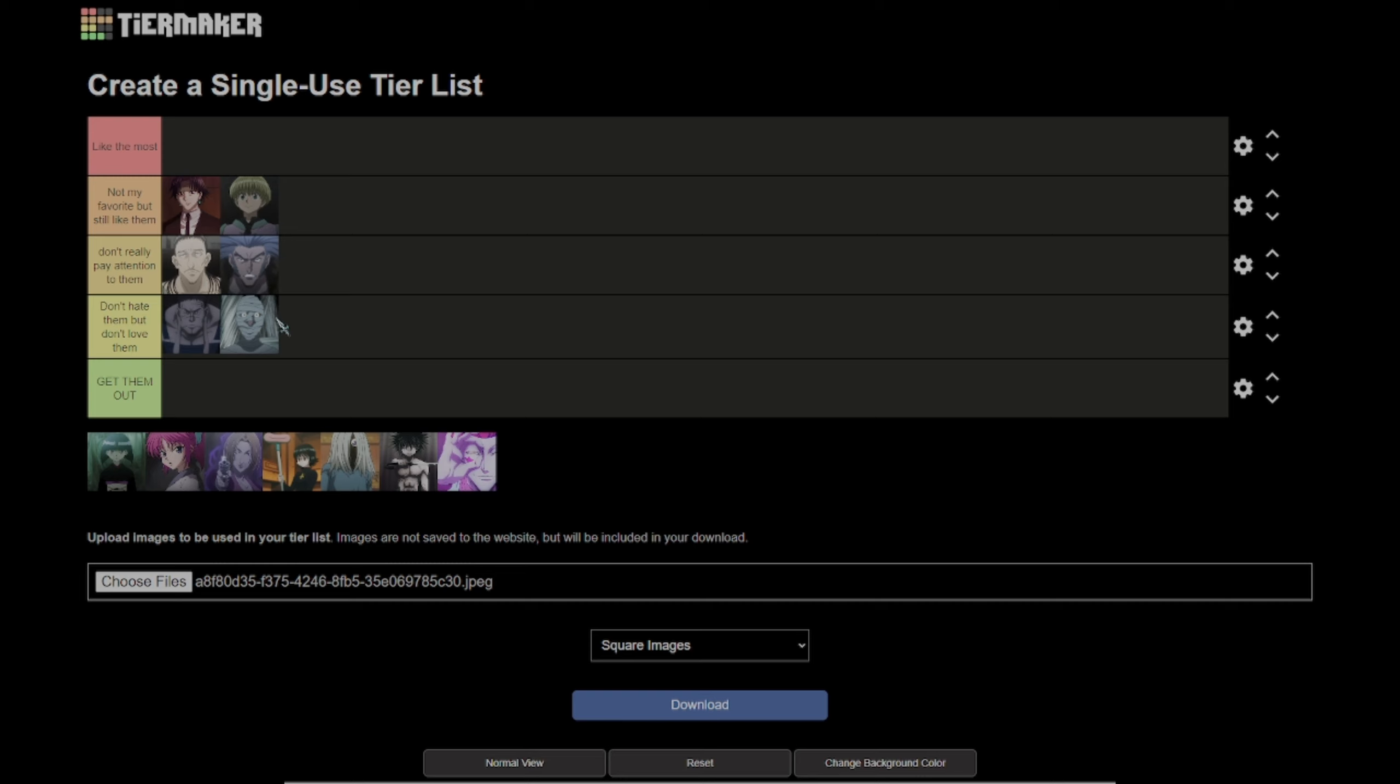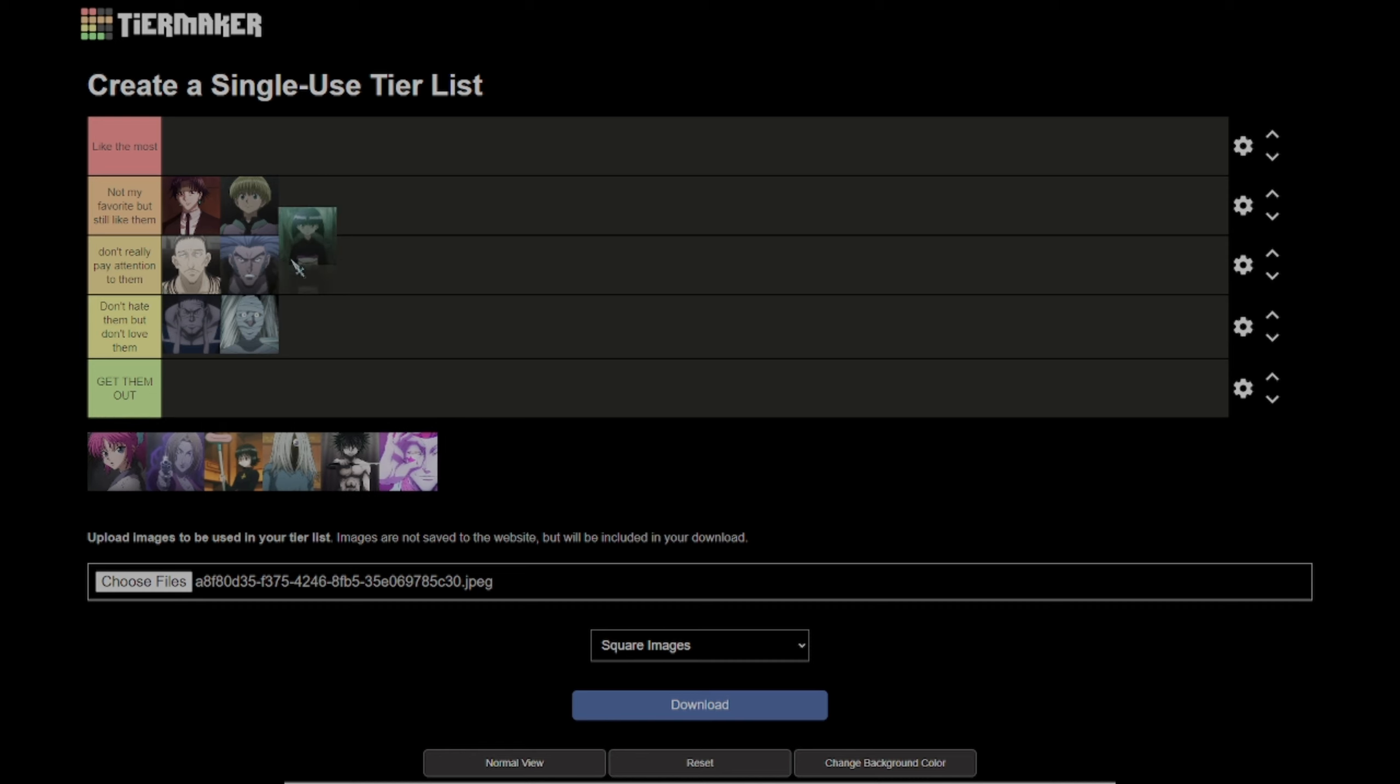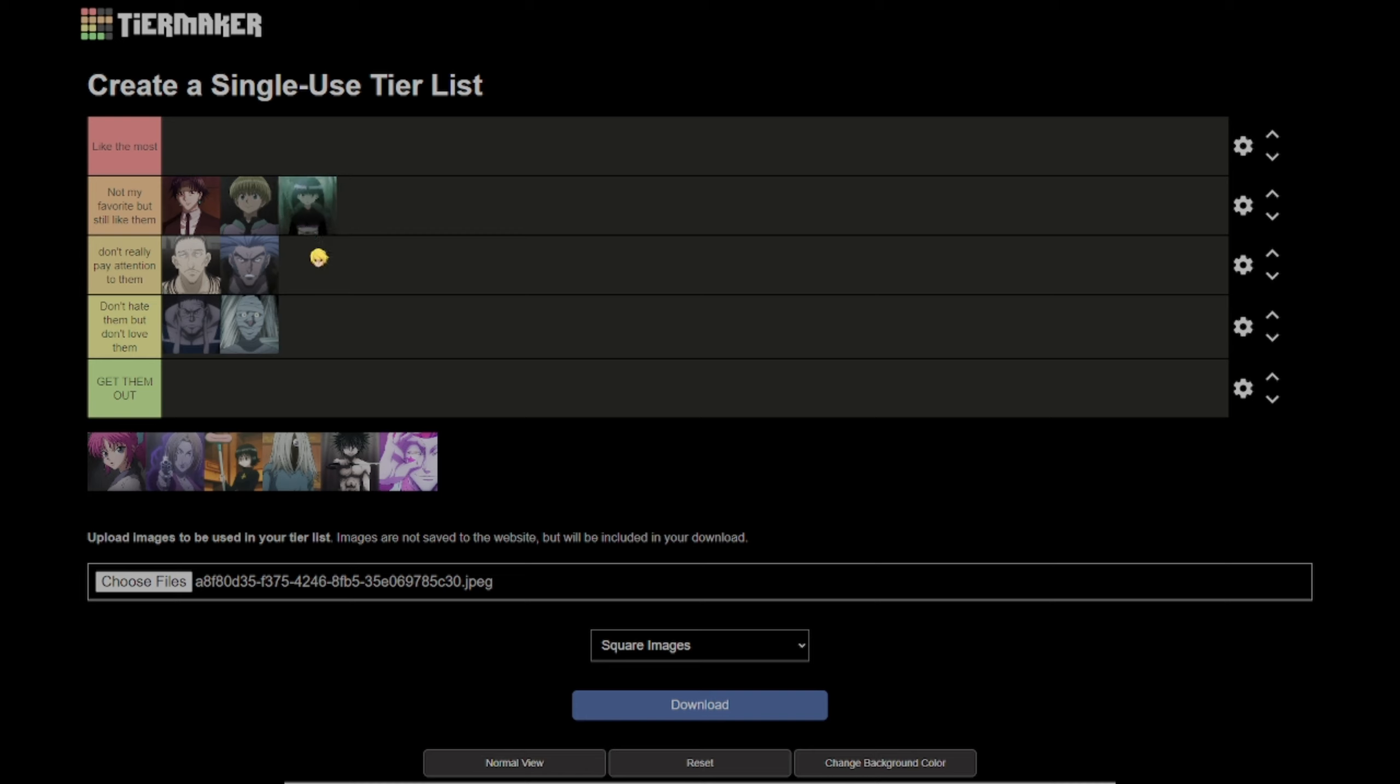Then we have Killua's sibling, Kalluto. Kalluto was introduced during the Chimera Ant arc, and their ability was okay, it was a paper ability. I'll put them in not my favorite but still like them, but not better than Shalnark in my opinion.